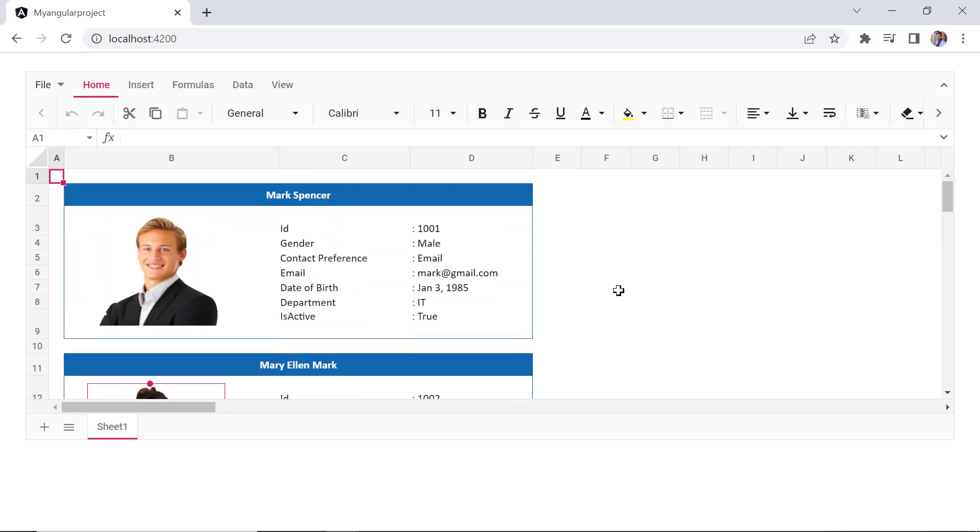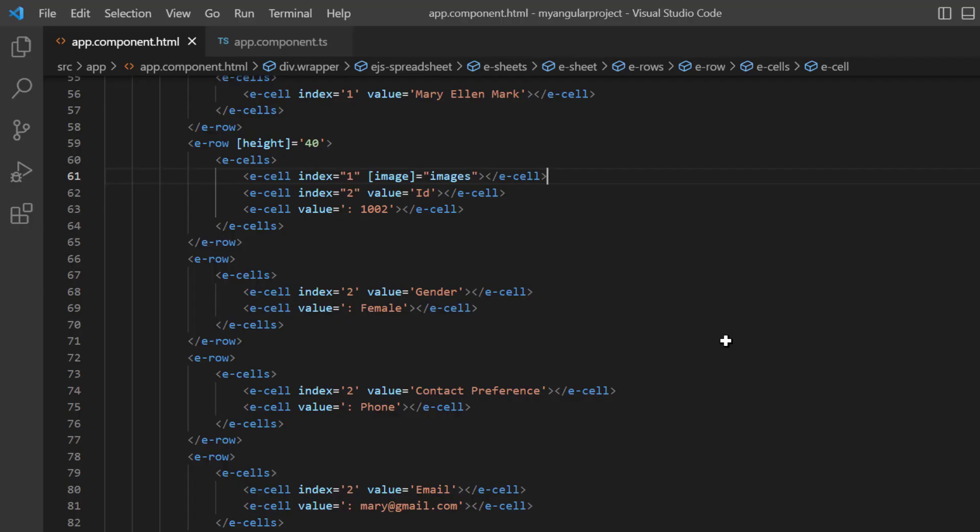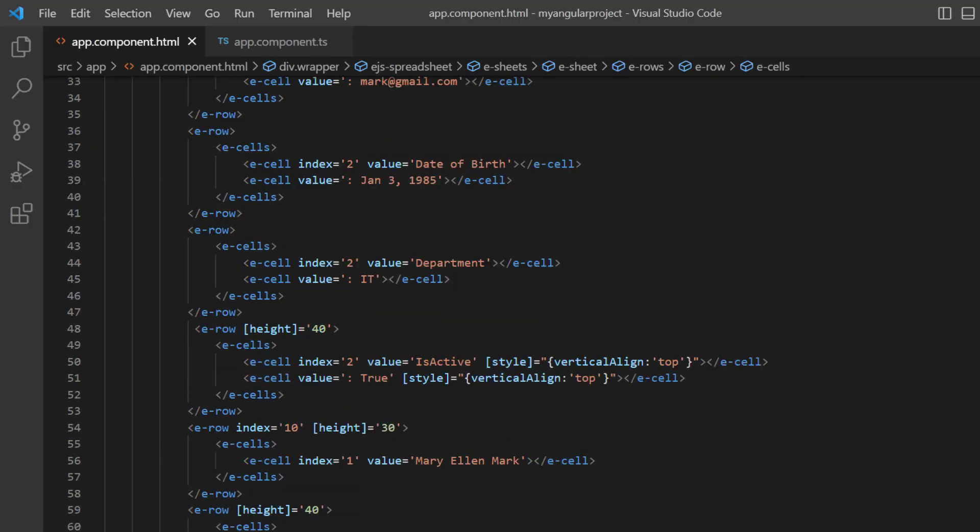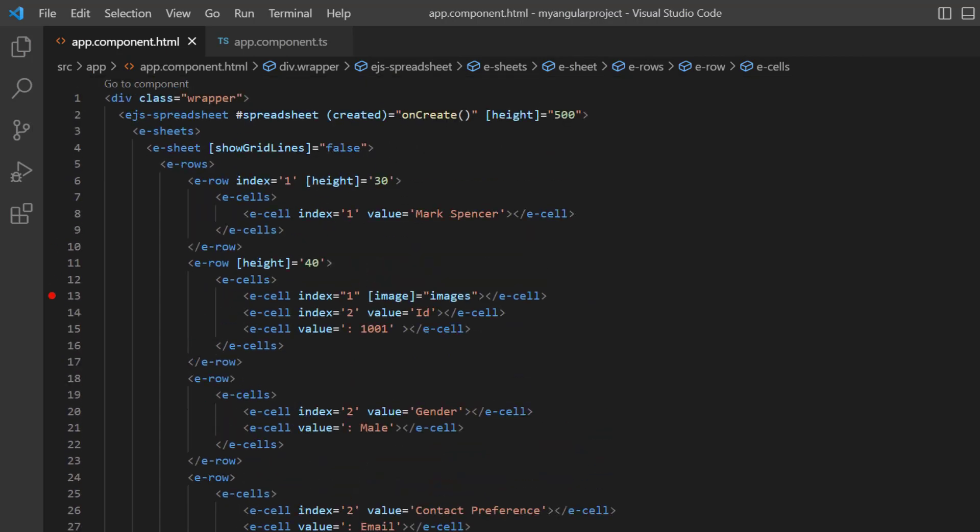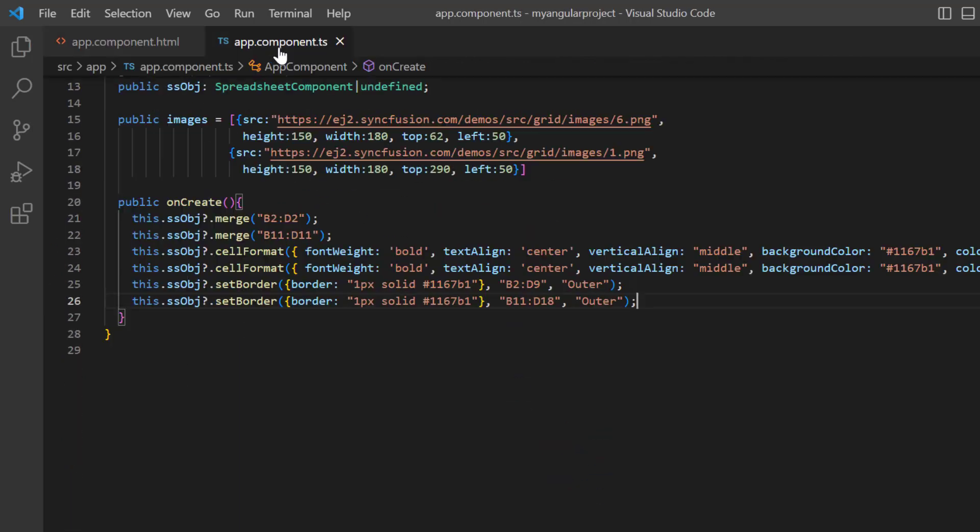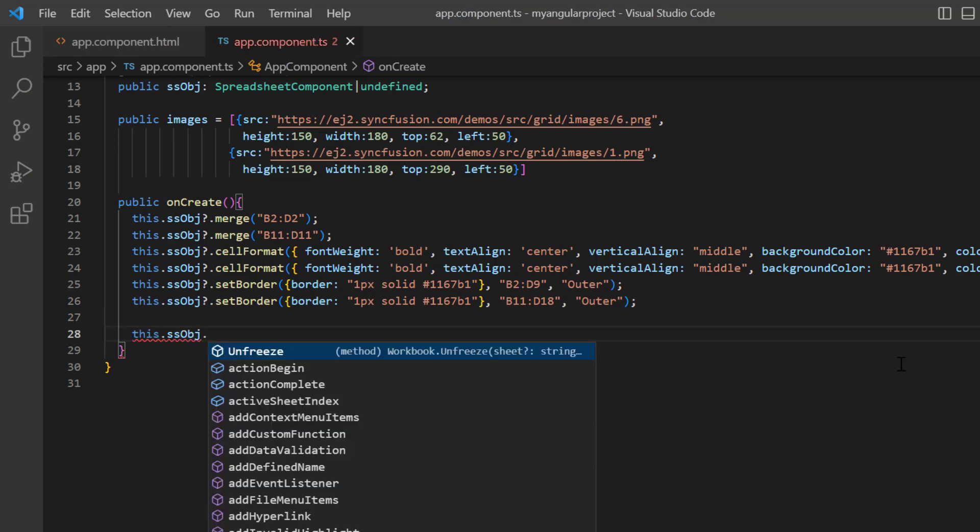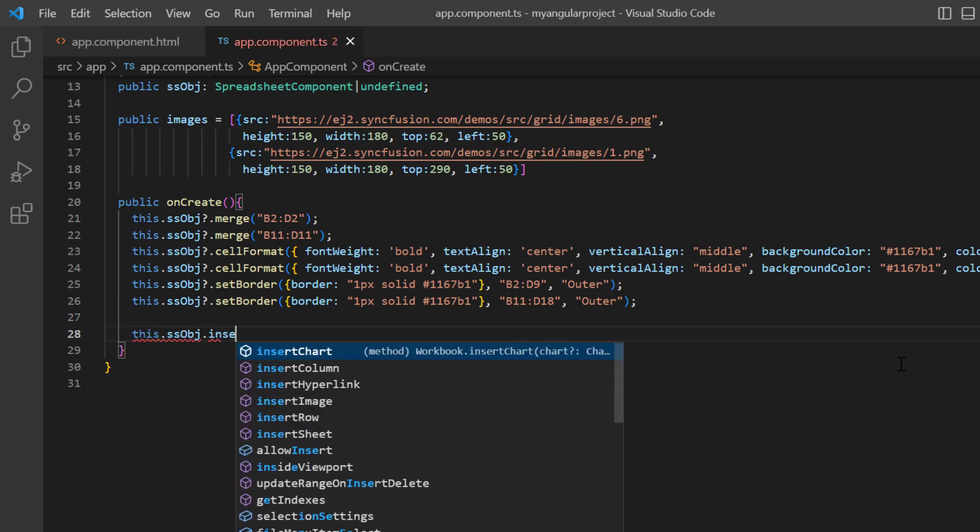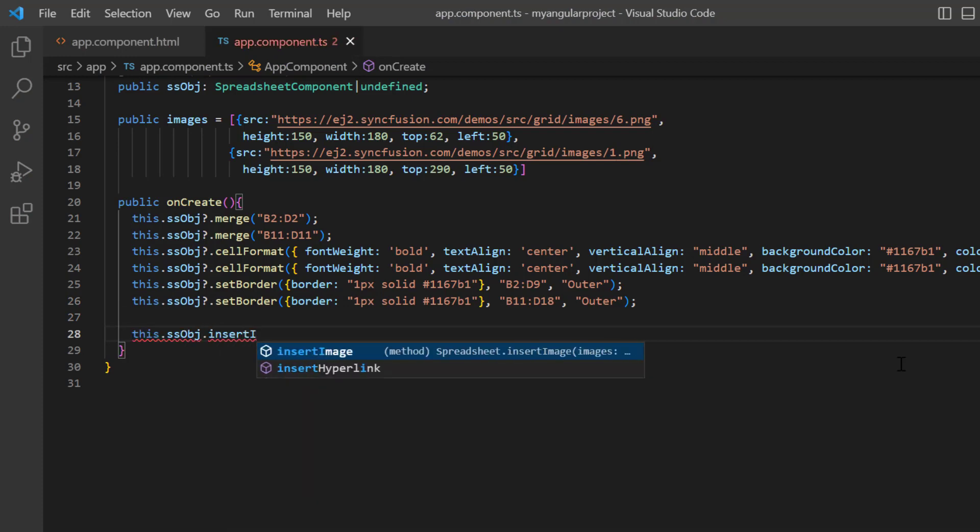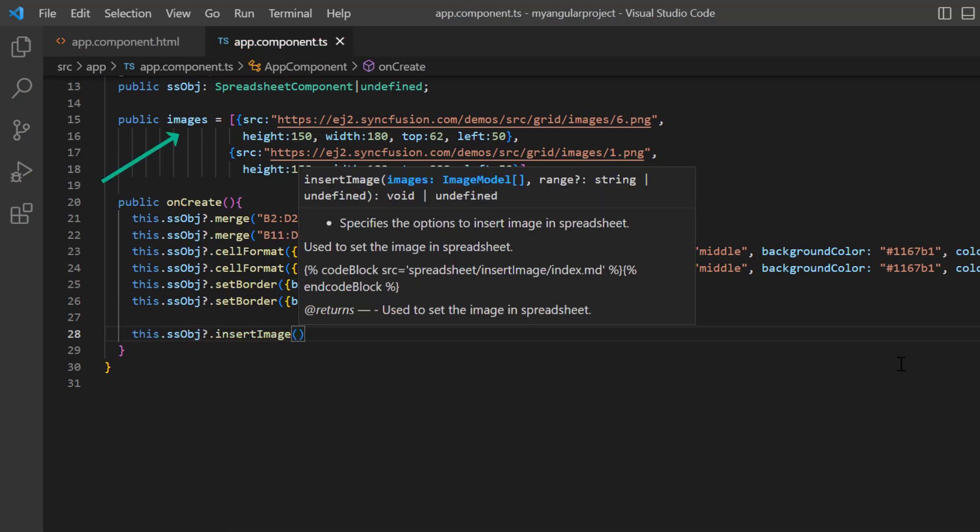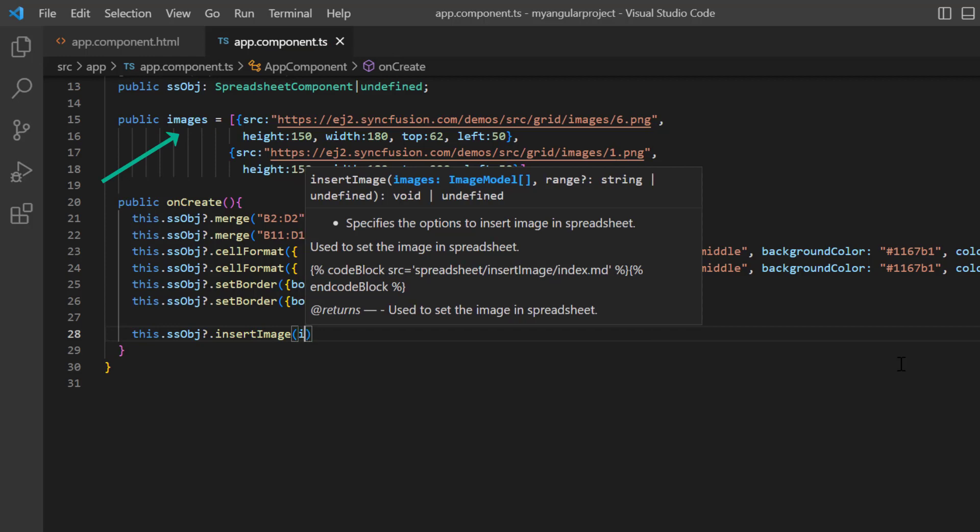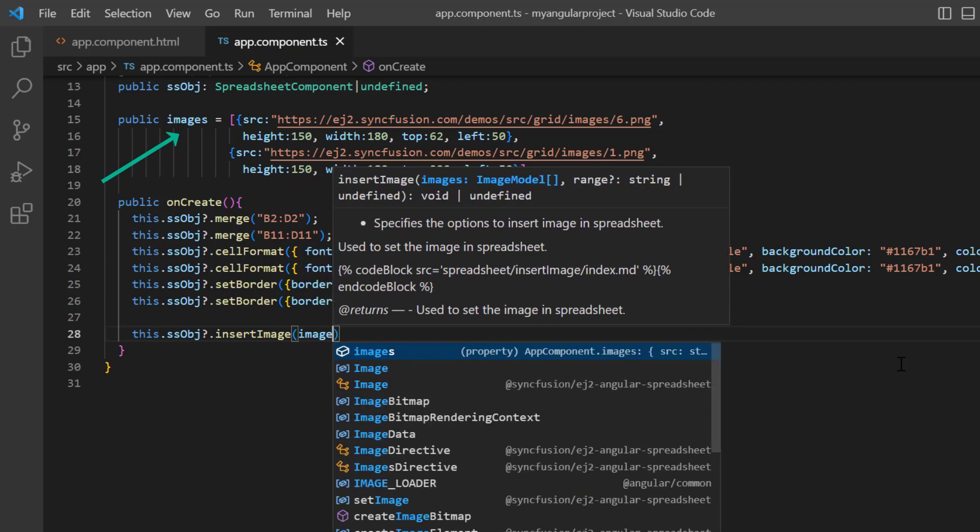I can also insert images using a built-in method of the Angular spreadsheet component. To explain this scenario, I'll comment out the cells containing the image. In the onCreate method, I call the insert image using a spreadsheet instance and pass this image model as the argument.